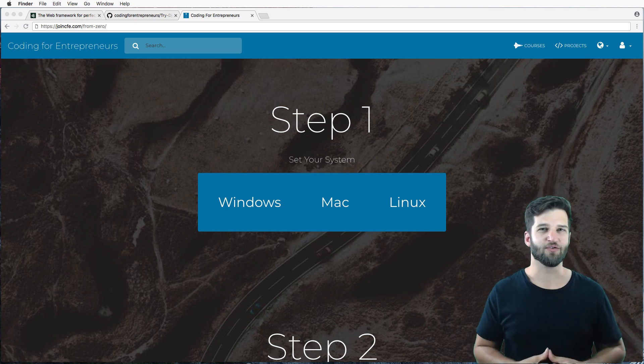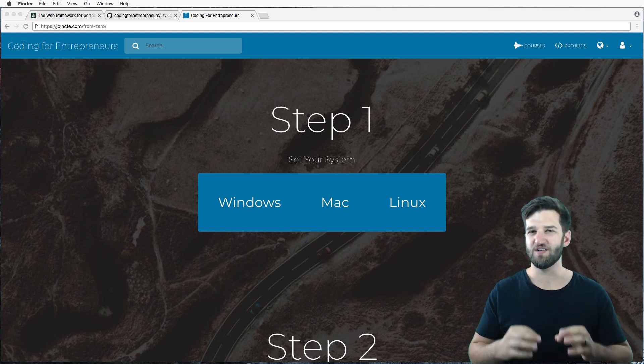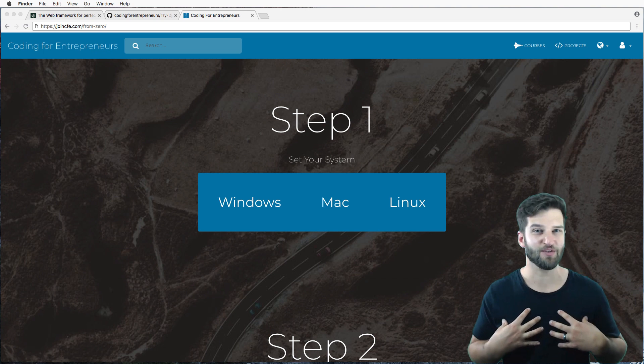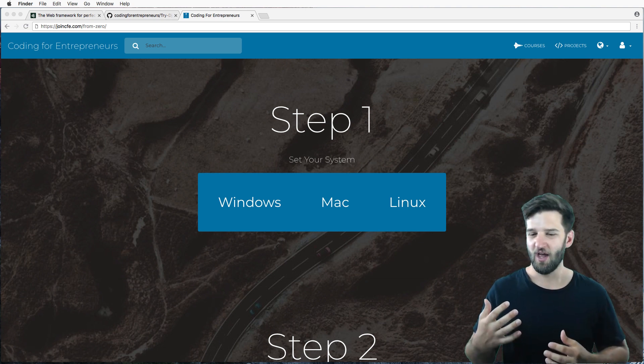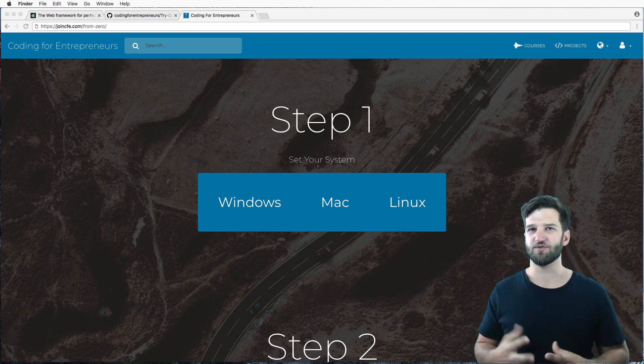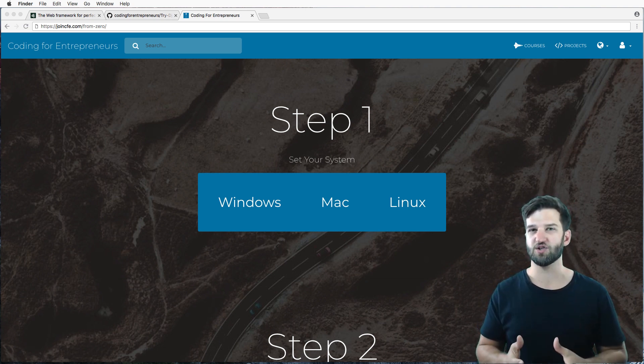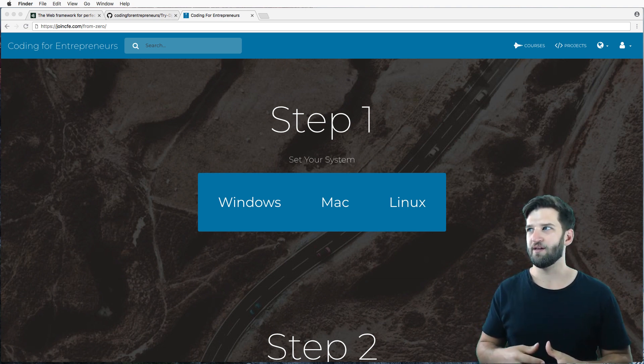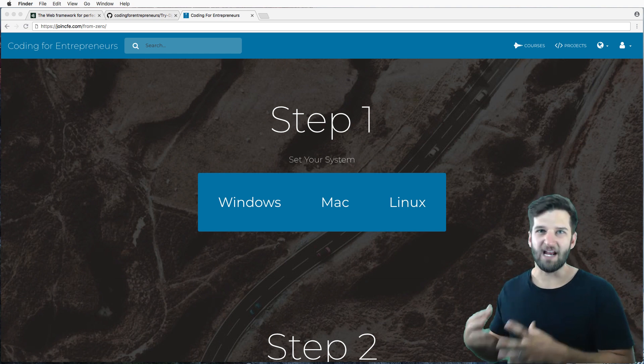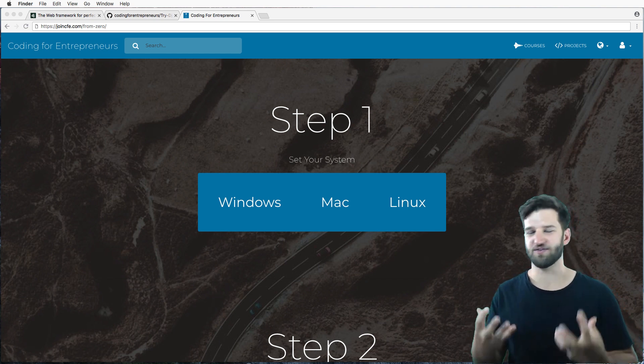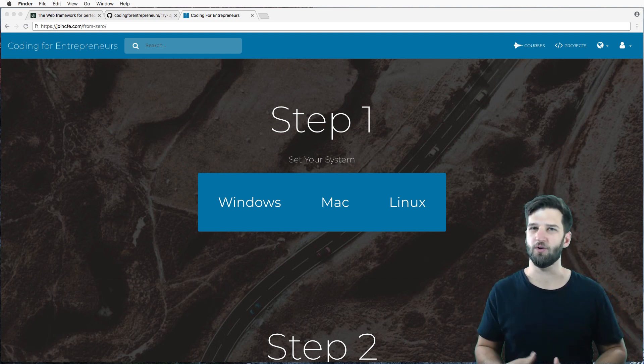If you're learning Django for the first time, it's an incredibly exciting experience. At least it was for me, because once I was able to actually build a web application with a database attached to it, it was like, oh, this is so cool.